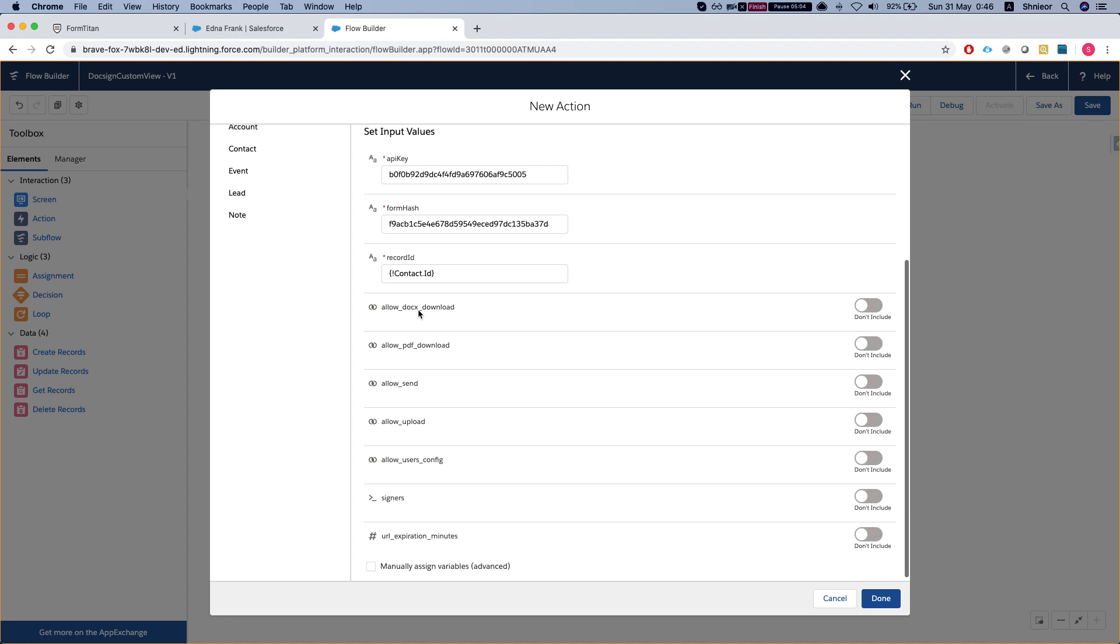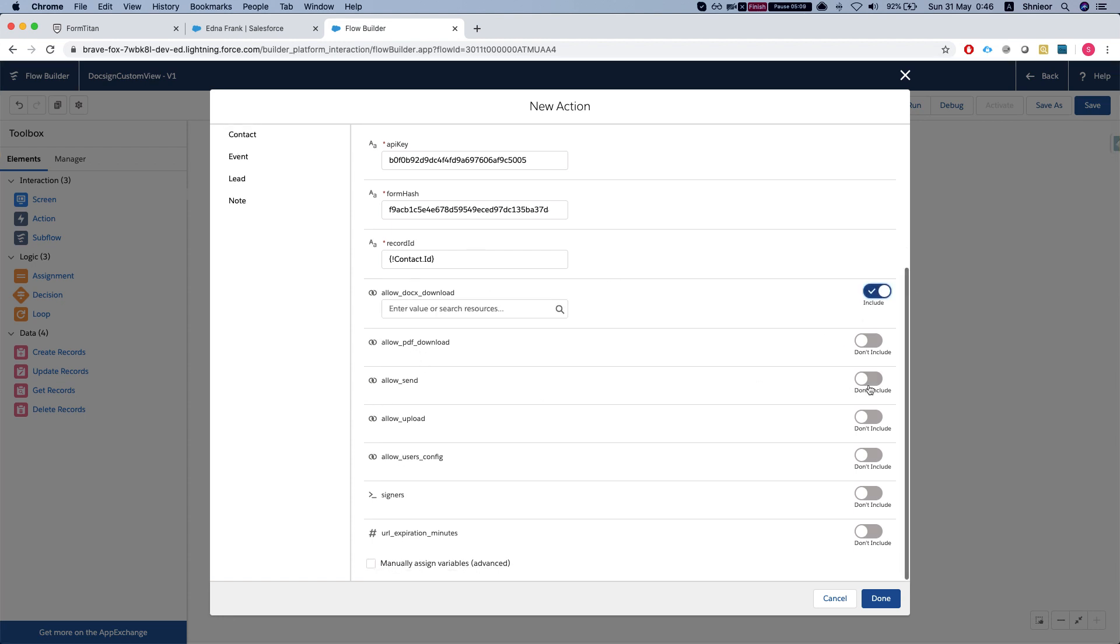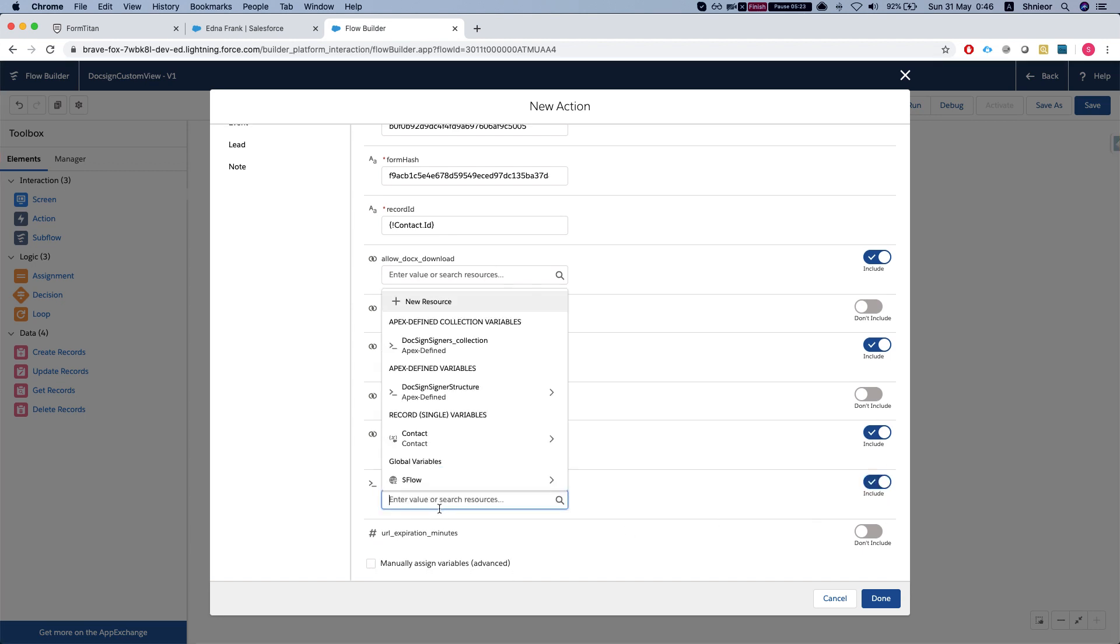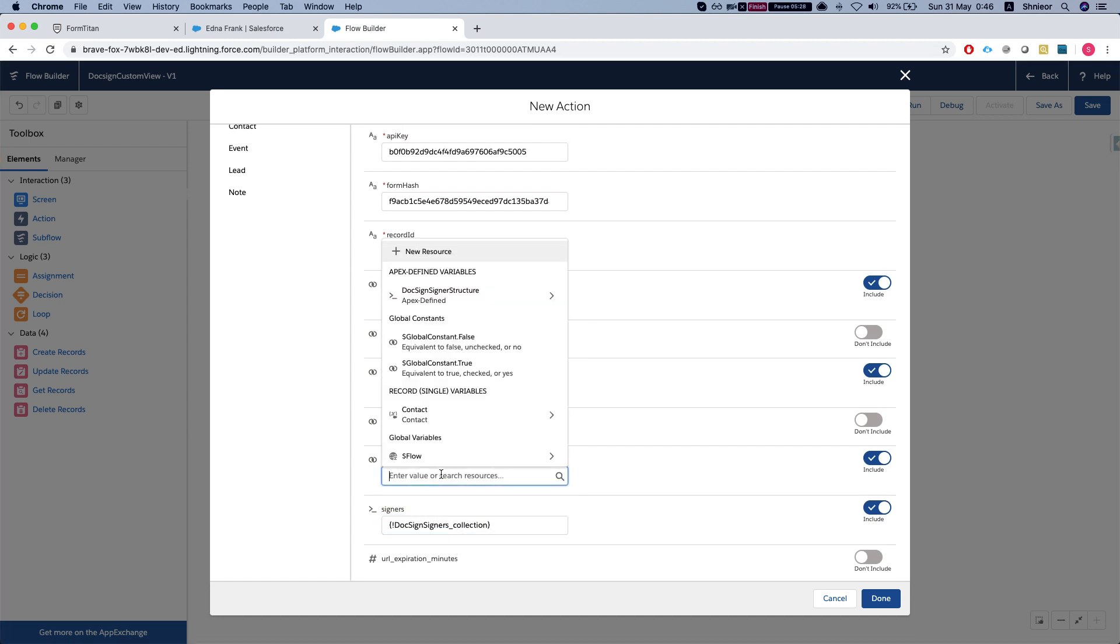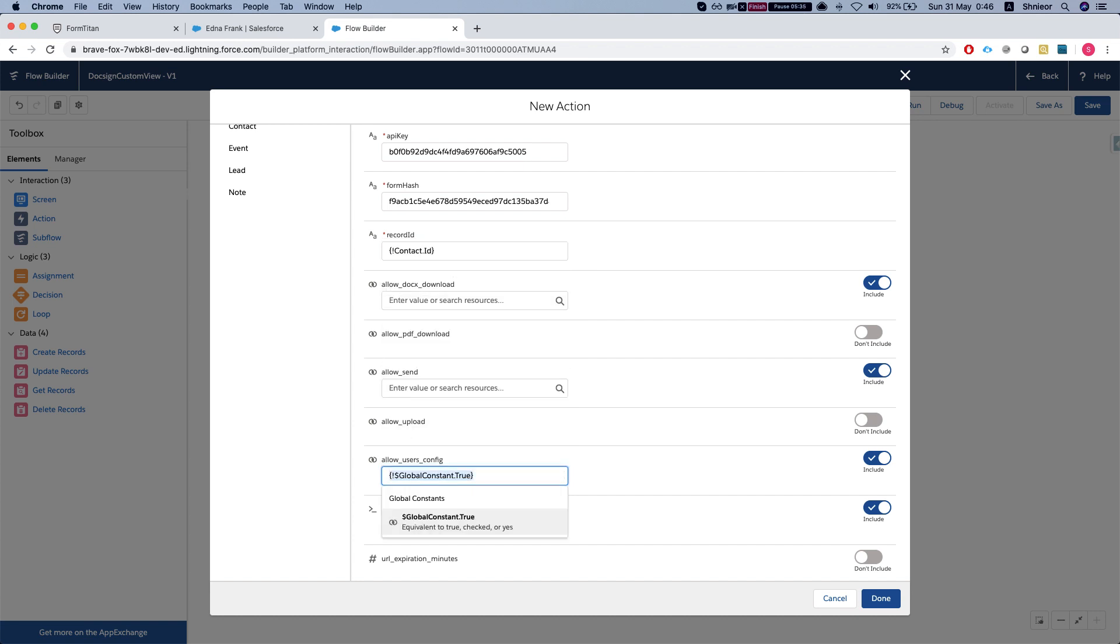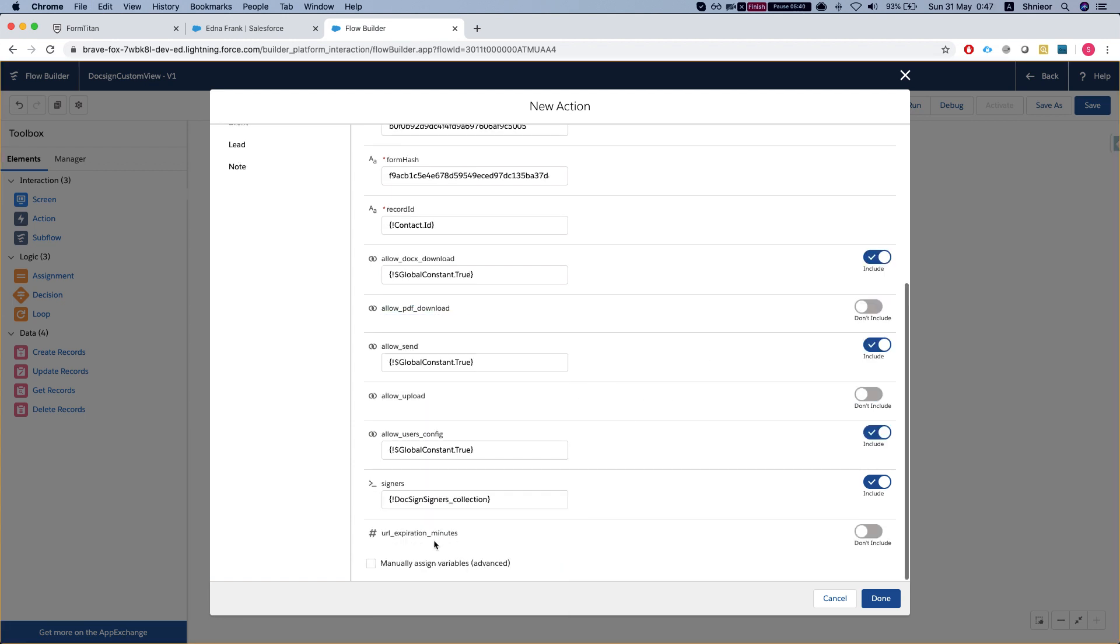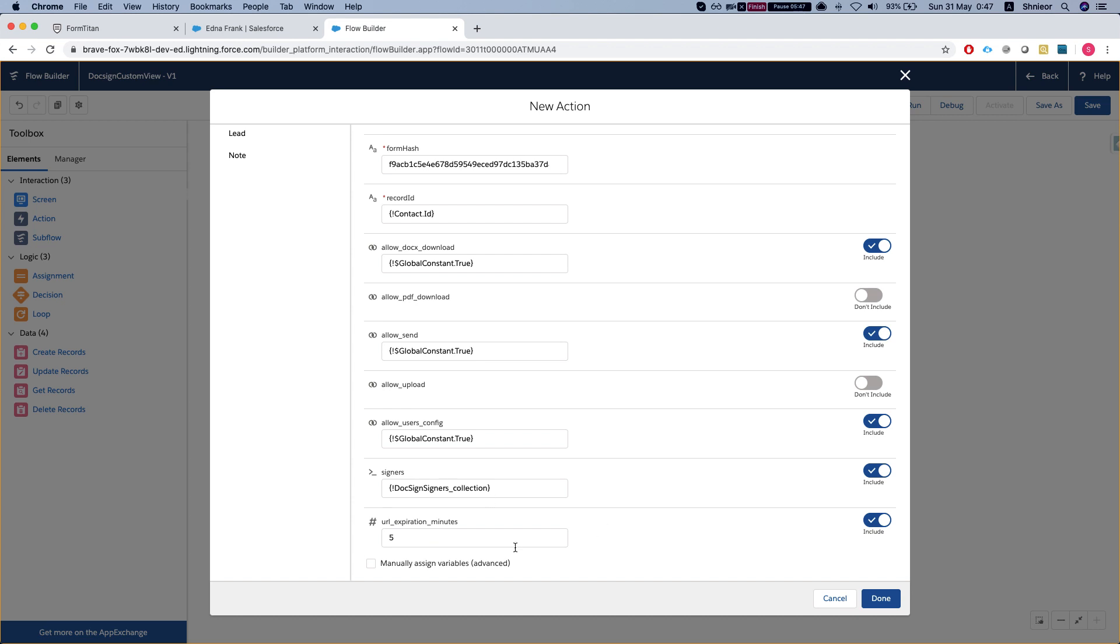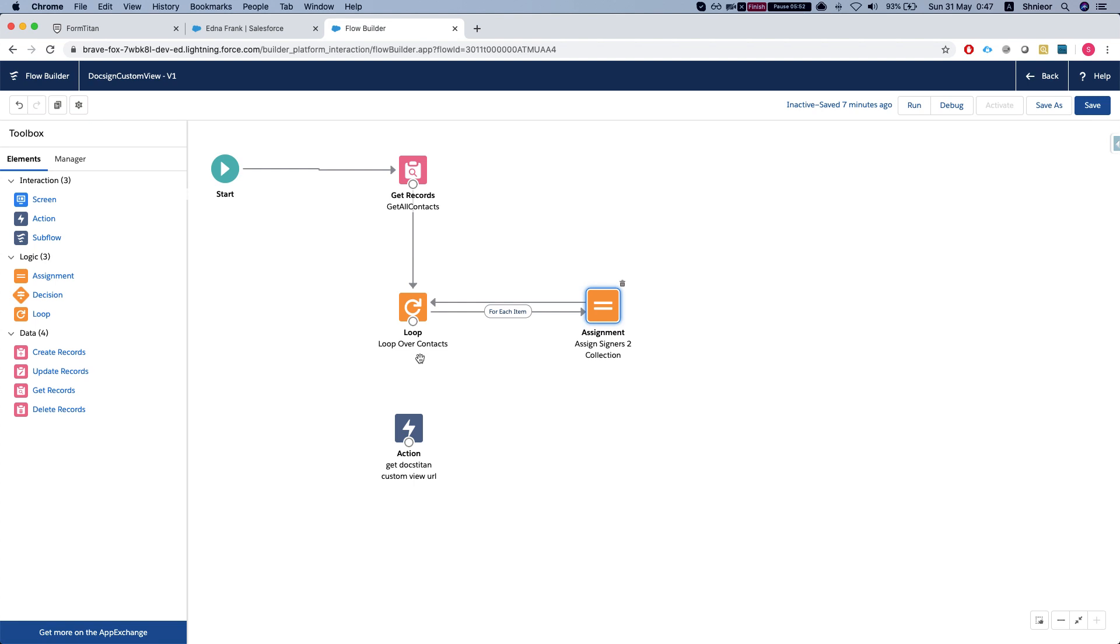Now we can decide what we want to do with it. Allow docs download - yes. Let's say I don't want the PDF. I will allow send, allow users config, and I'm going to allow signers - I'll include the signers as well. We need to pass our collection that we just built. Allow users config - true, allow send - true. Let's set the URL to be valid for five minutes.